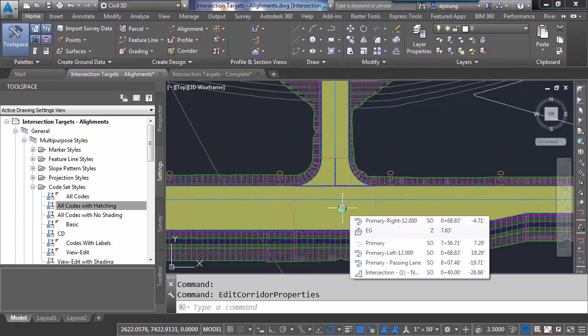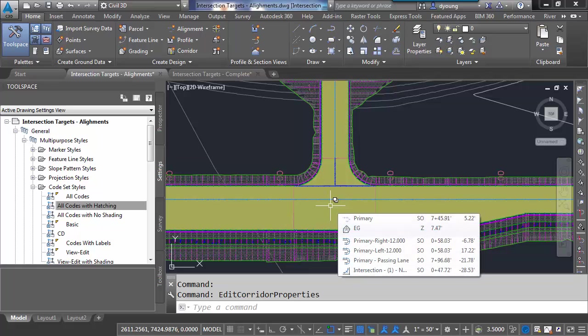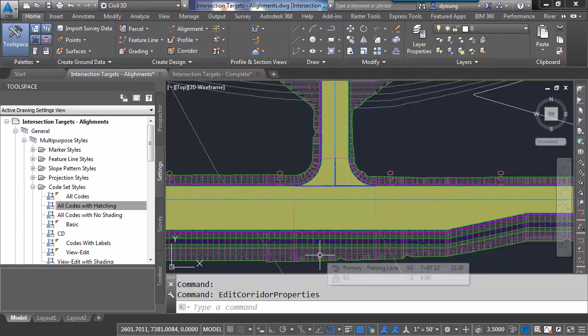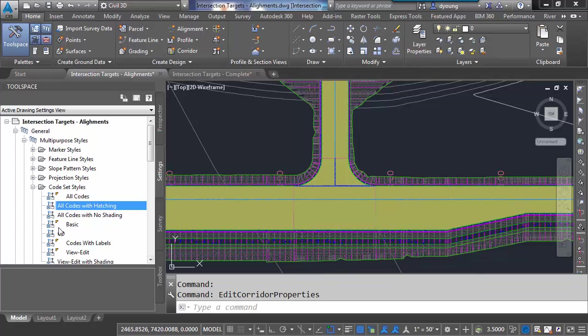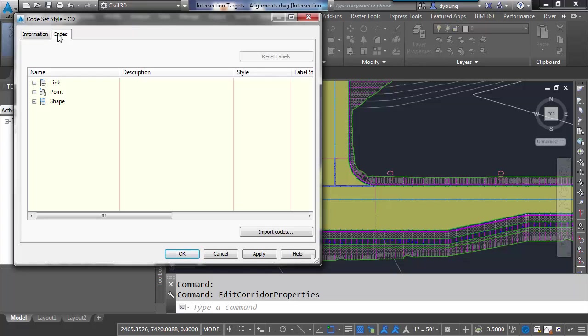And we get back to where we were just a second ago. Now, the first thing I want to look at is the hatching in the road. The pea green color here just isn't all that exciting to me. I want to change that. And we'll change the grass plantings as well. To do that, I find my CD code set style, edit it, and go into the codes for it.